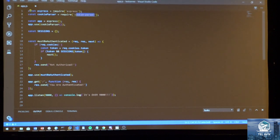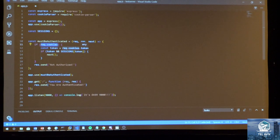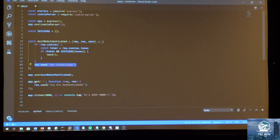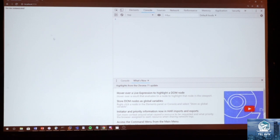In the simple Express application, we are using cookie-parser to retrieve the cookie, we have the sessions object which is empty, and we have that mustBeAuthenticated middleware. It takes request.cookies, assigns that to the token, checks to see if the session token contains that value, and if so goes next, otherwise says not authorized. When we refresh the page it says not authenticated. But all we do is go into the developer console, set document.cookie to token=constructor, and refresh the page — and now it says we are authenticated.